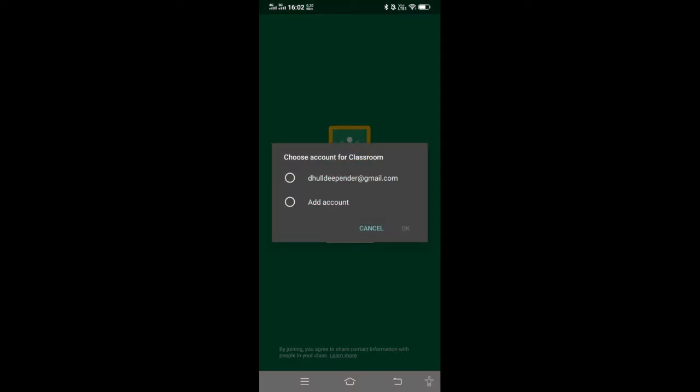Now I have to sign in to Google Classroom, so I have to use my Gmail account. I may have options for different Gmail accounts. Suppose if I am signing in from a different account, then I can add the account. But here I am signing in from my account.